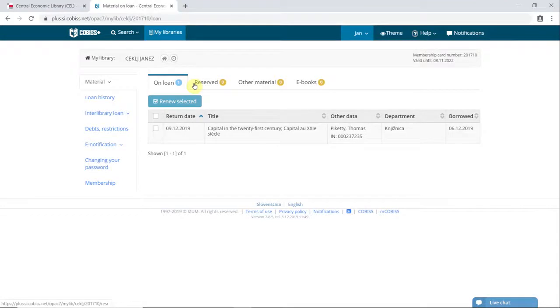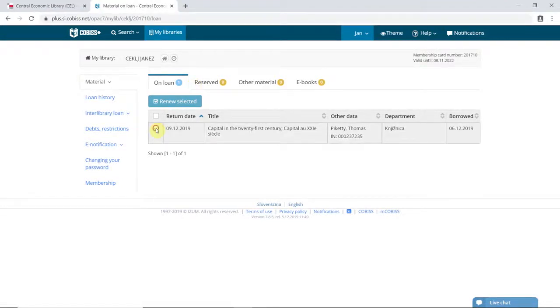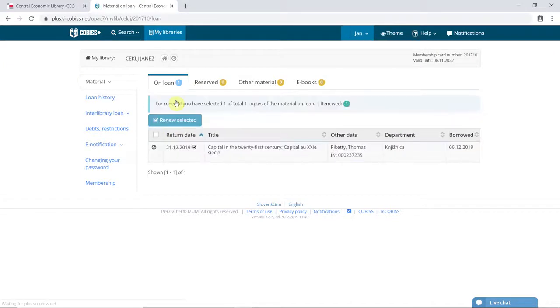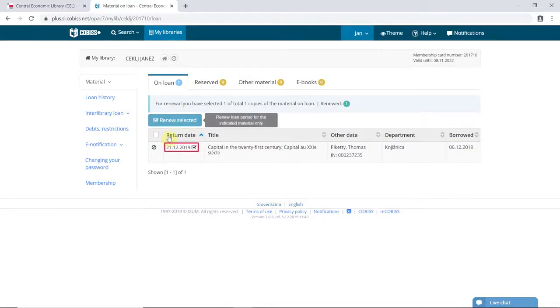If you wish to extend the loan period of borrowed materials, select them from the list and click Renew Selected. The loan period is extended.